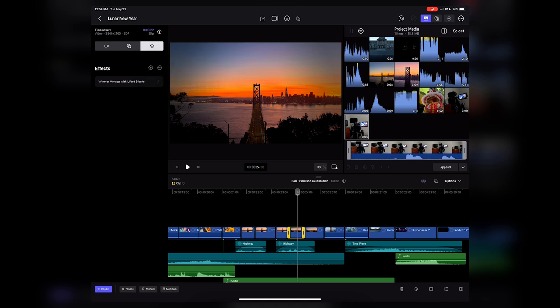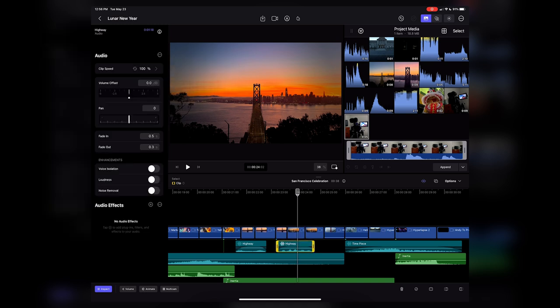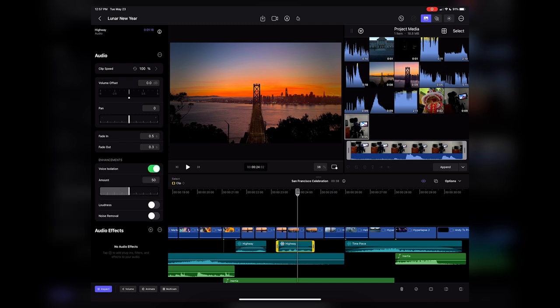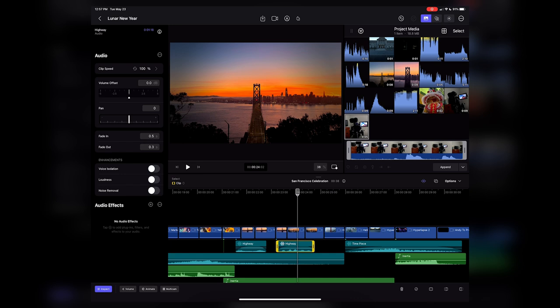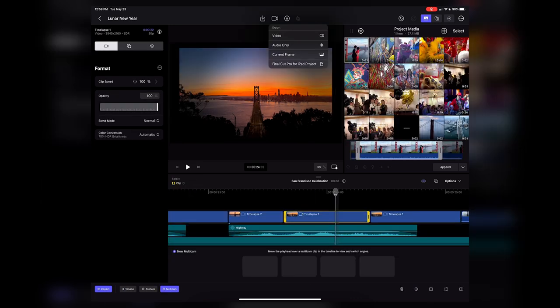It doesn't look like there's any LUT support, at least as far as I can tell currently. They do have voice isolation, which they added to desktop Final Cut Pro a while back, and apparently it's very good. You can turn it on and adjust the amount. Some basic audio effects — nothing too crazy.